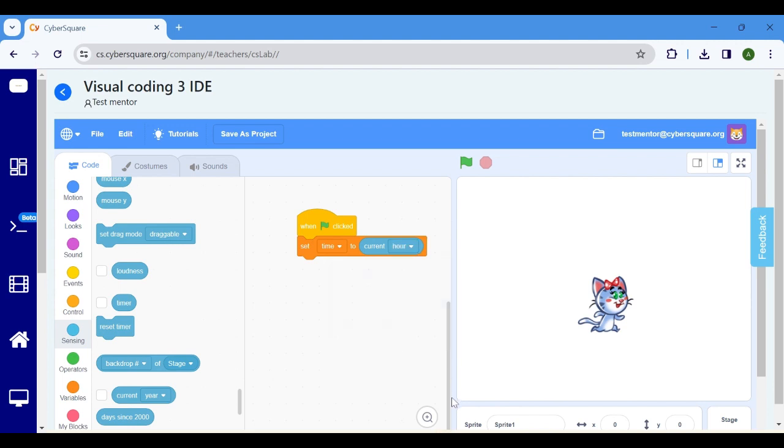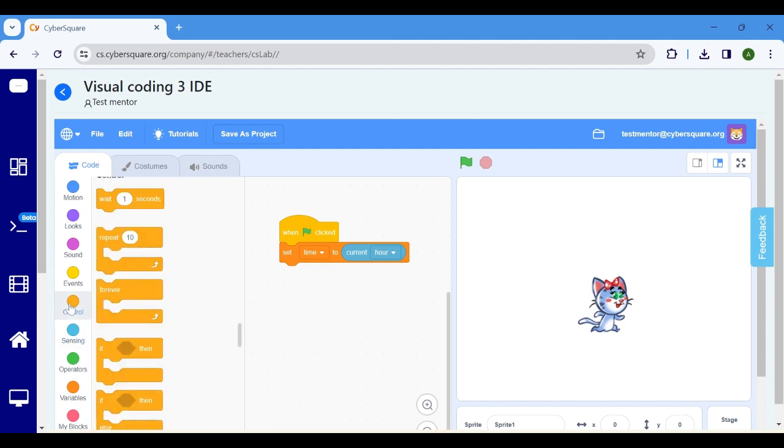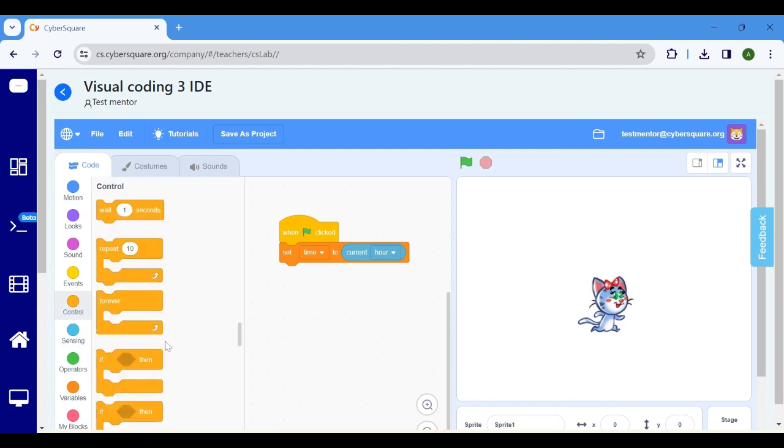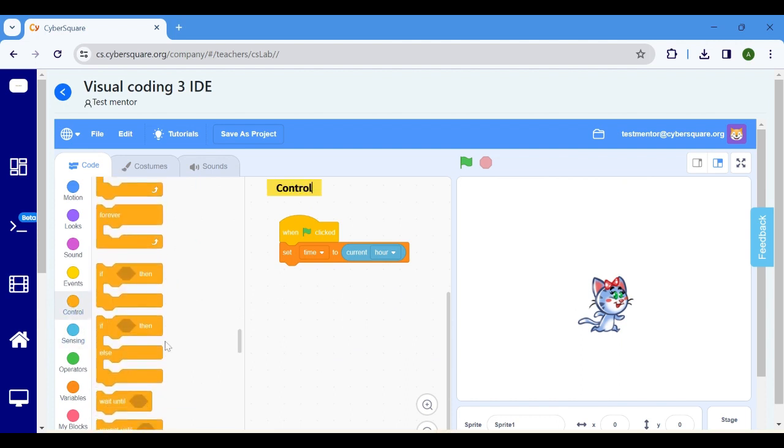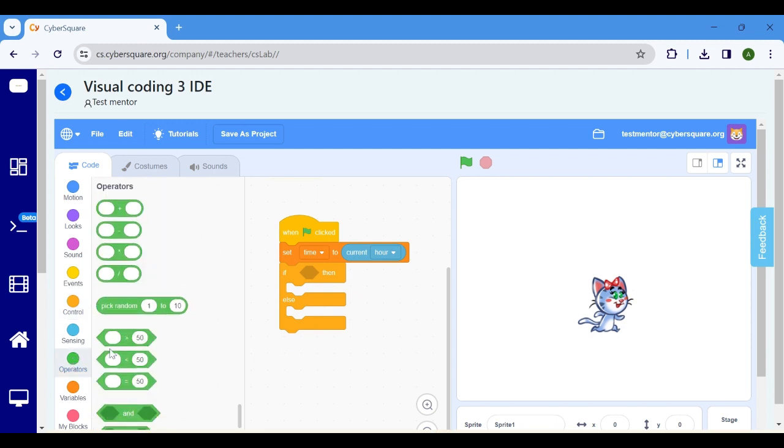In this program, we're utilizing an if-else block instead of two separate if blocks. Go to the control block and pick the if-else block. In operators, select less than 50 and drop it inside the if block.